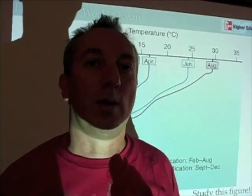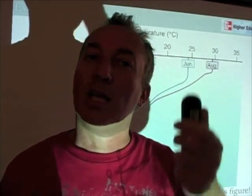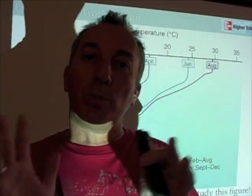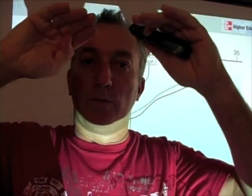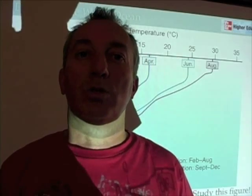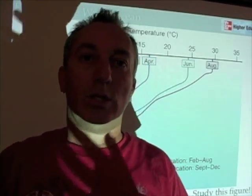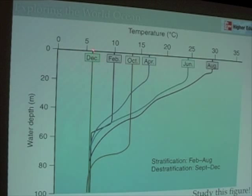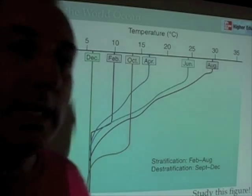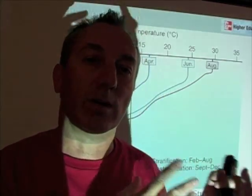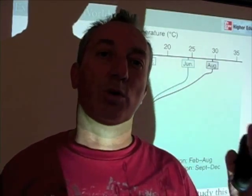Think back to that lake you swam in during the summer. If you were to go to that lake in the winter, it would be cold from top to bottom. In the summer, it's warm at the top and cold at the bottom. It's the changing between those two states — the cold, uniformly mixed winter lake to the warm-surface, cold-bottom summer lake — that's represented here: from December, the wintertime lake, to August, the summertime lake, and the creating of layers in between. If you have trouble understanding that, feel free to email me. If you can understand this figure, it opens up a whole world of oceanography.